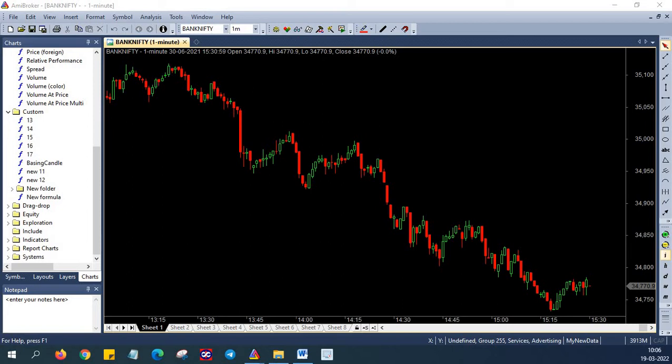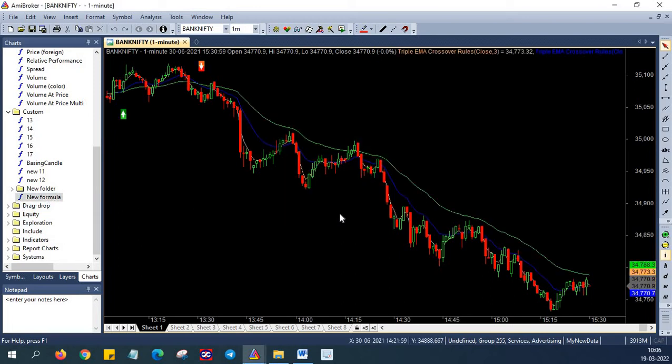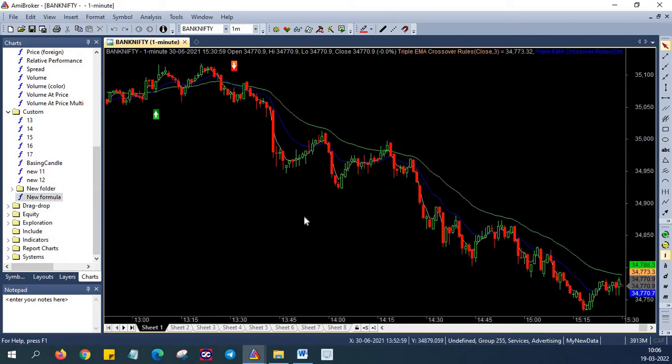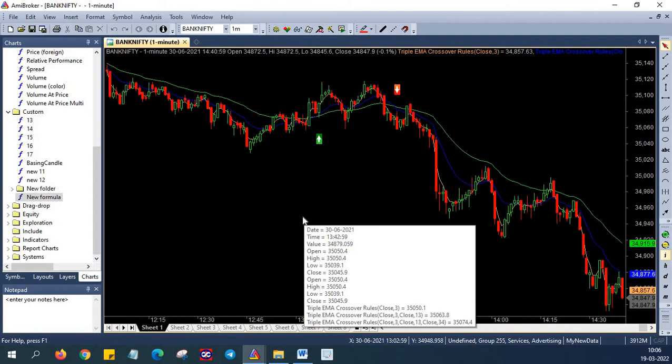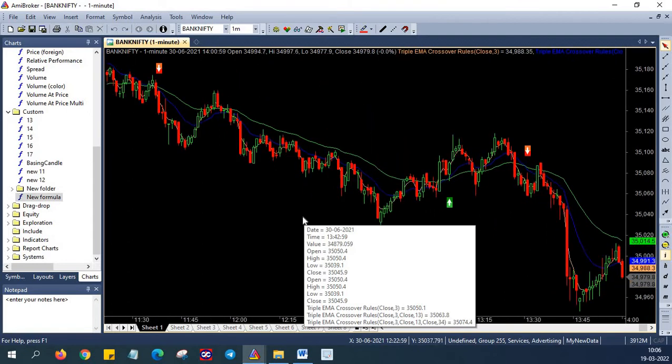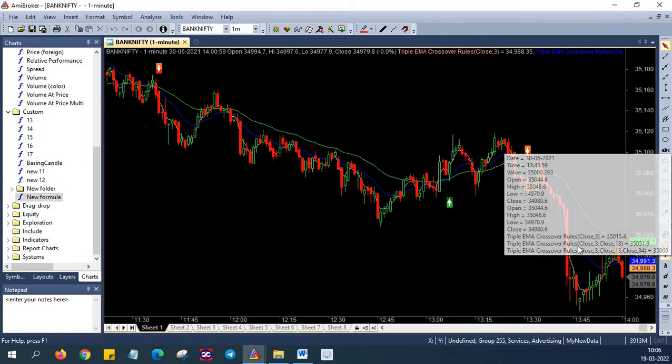In triple crossover system, you will get less number of signals but the signals have lot of weightage and the efficiency of the system is much higher as well. So with that note, let's jump into the script. First I'm plotting this triple moving average here, so I've just pulled the formula and plotted it on a blank chart. If you look here, there are three moving averages.